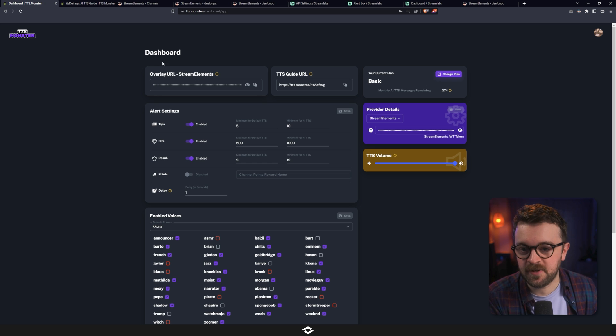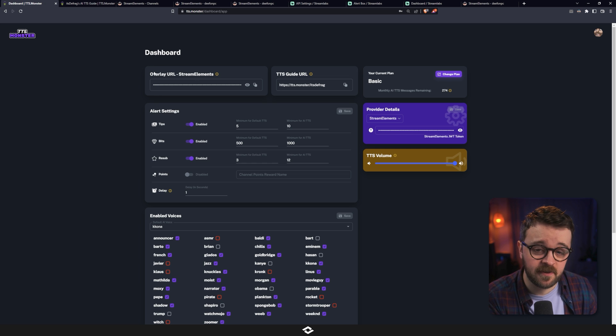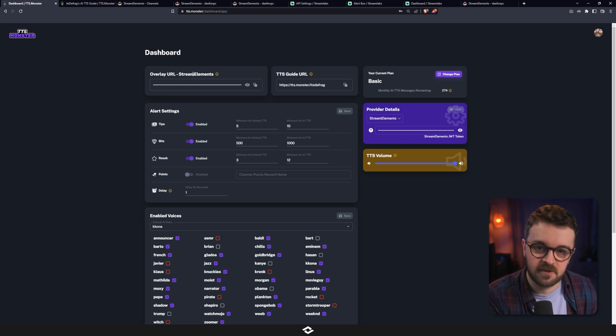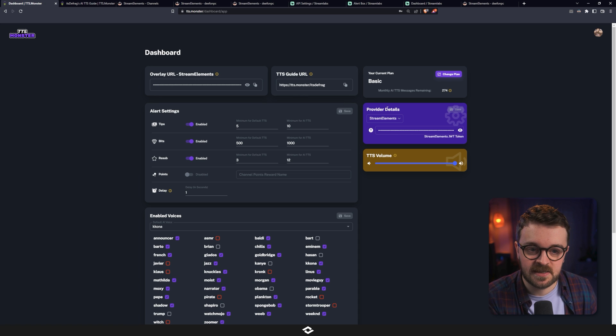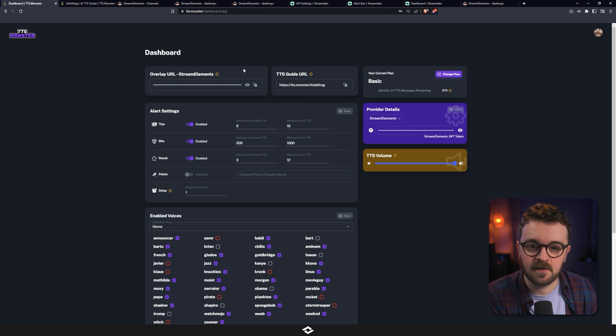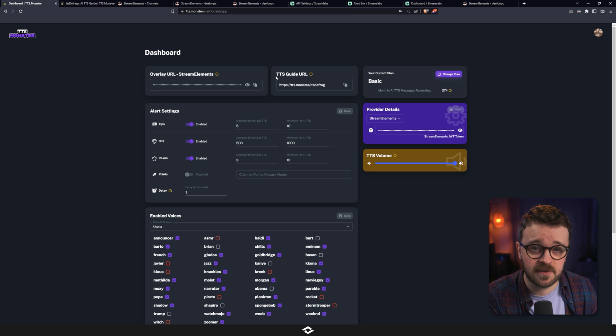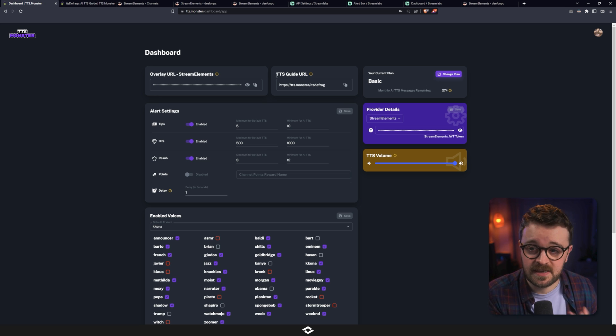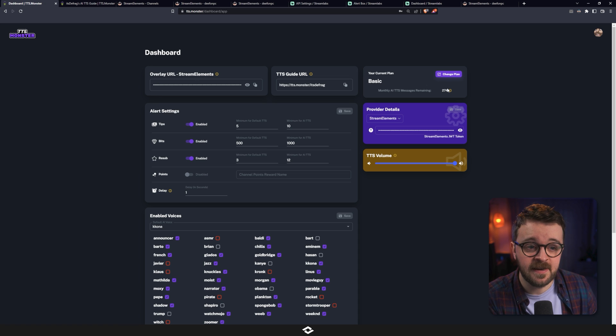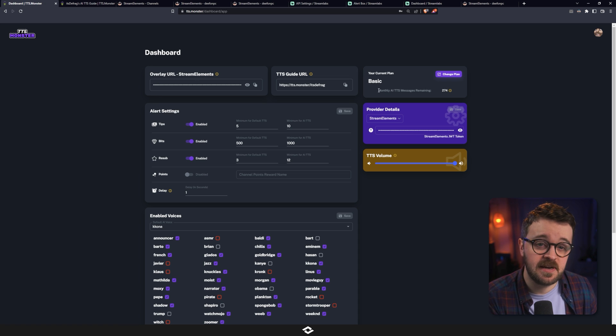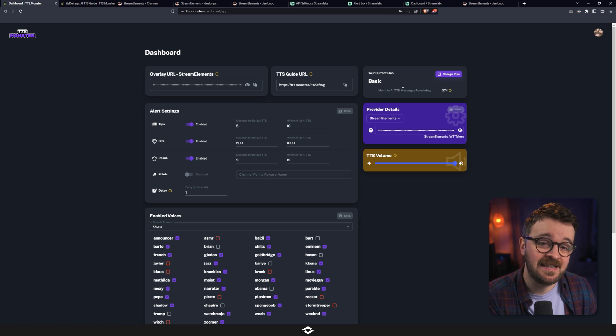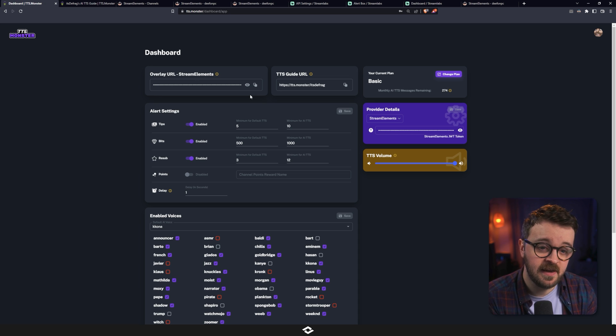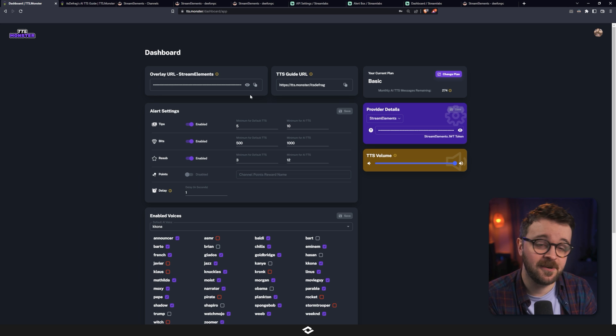So on your dashboard here, there's a handful of things. You've got an overlay URL. It says StreamElements, but you can also use this for Streamlabs over the provider section here. There is a TTS guide URL that's going to be really useful for your viewers to teach them how to use the TTS Monster setup. You have a current plan, which is basic, i.e. free. And what this does is it gives you 300 free AI TTS messages a month.